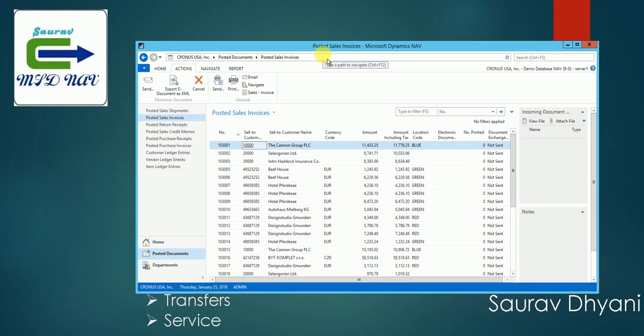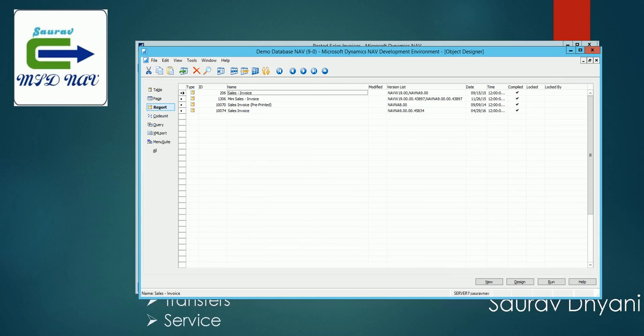But what if as a customer you require a report which your partner had developed for you, a customized report, or you want to use some other layout which is provided by Microsoft? So in this particular scenario, let's have a look at what all invoice report options we have in North America version.